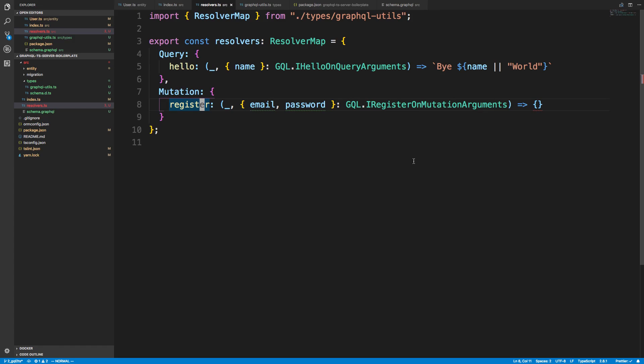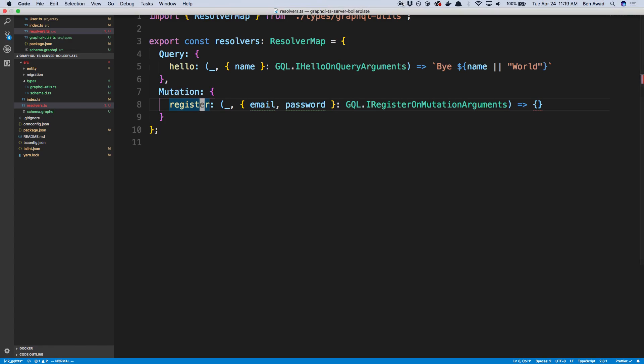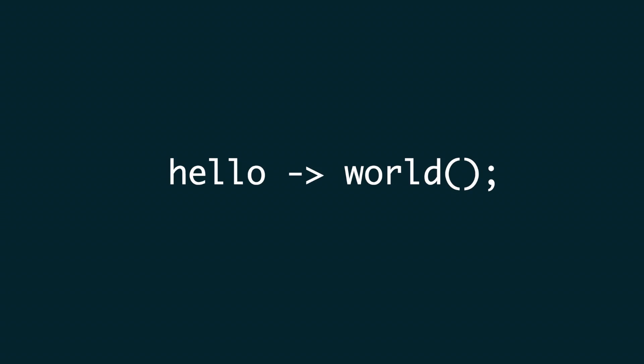We're not using those imports yet and haven't defined the block — that's what we'll do in the next video: filling out the register mutation with the business logic to actually create a user in the database. That's it for this video, thanks for watching, and we'll see you next time.